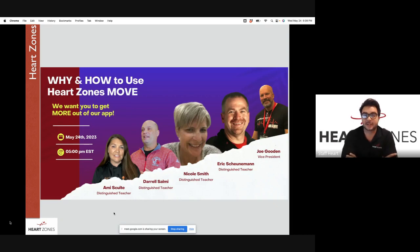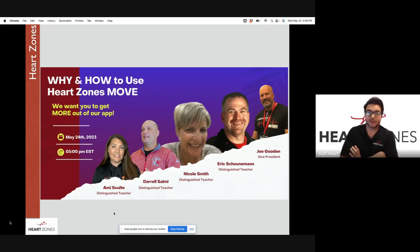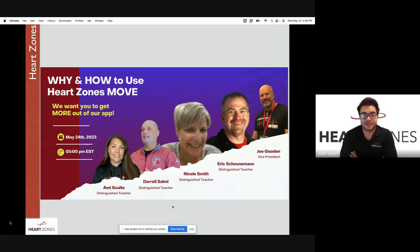Will Taylor introduces himself as the Project Manager at Heart Zones headquarters in Sacramento, California, helping out with a variety of tasks. He notes that everyone has been introduced and hands it over to Joe to get started.